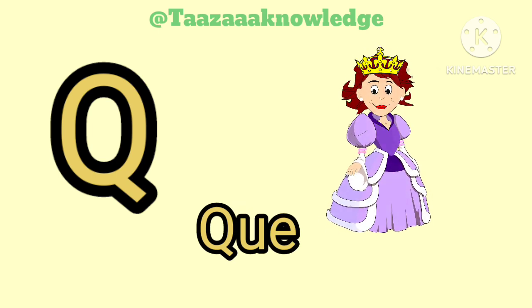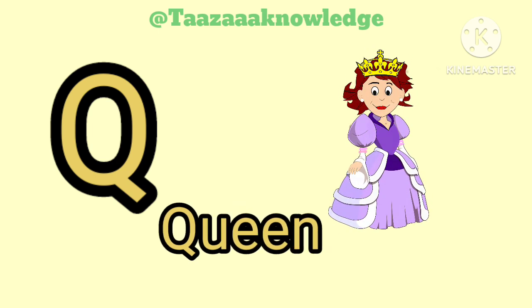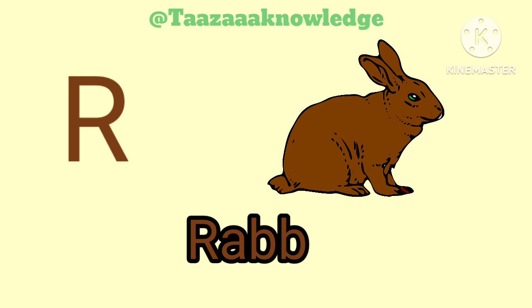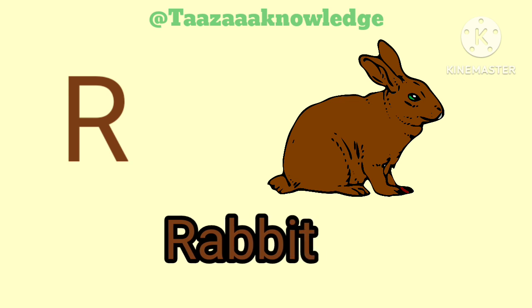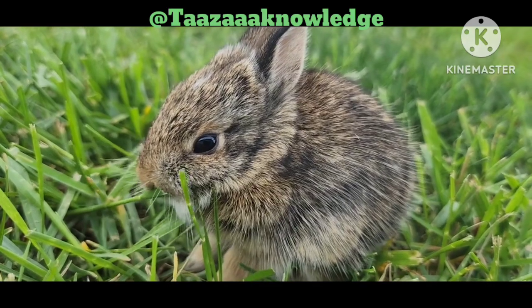Q. Q for Cream. C, C, C. R. R for Rabbit. R, R, Rabbit.